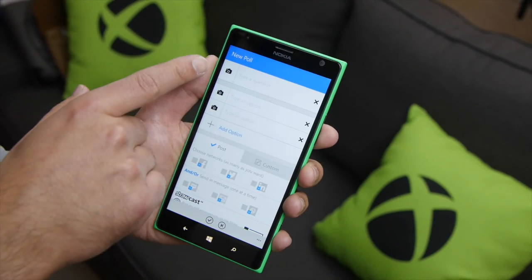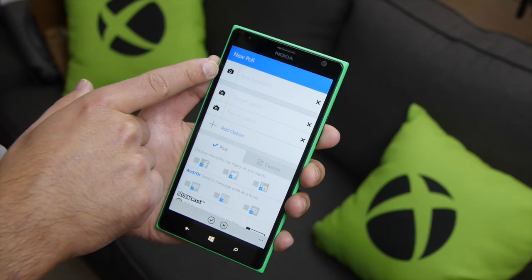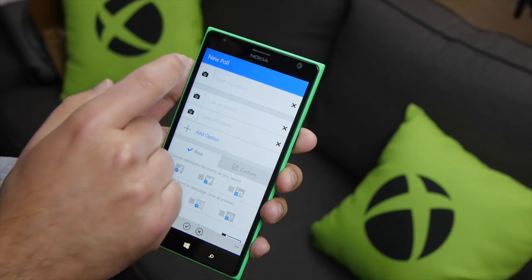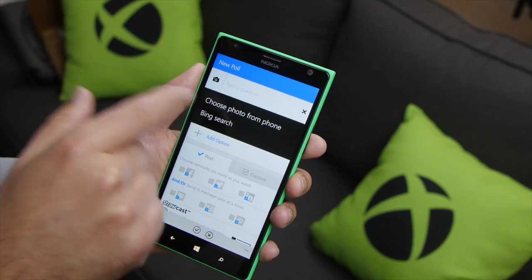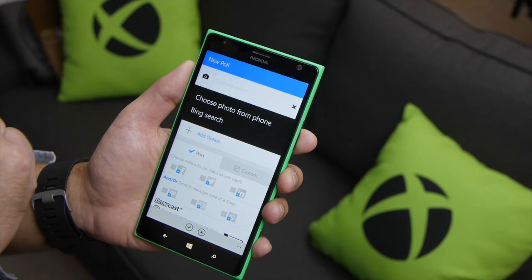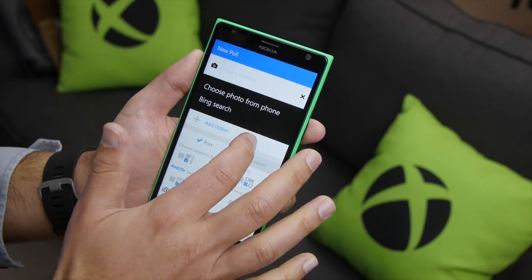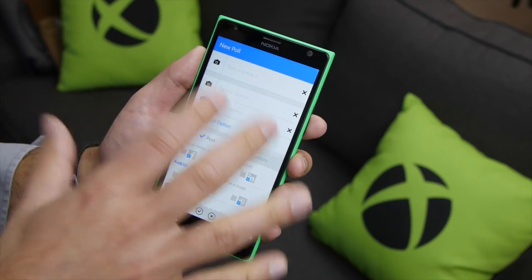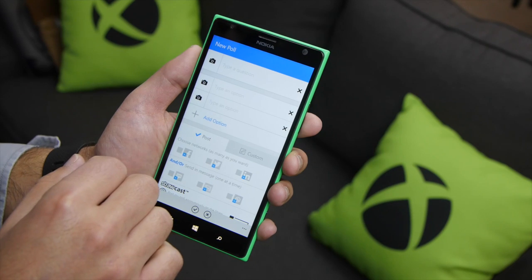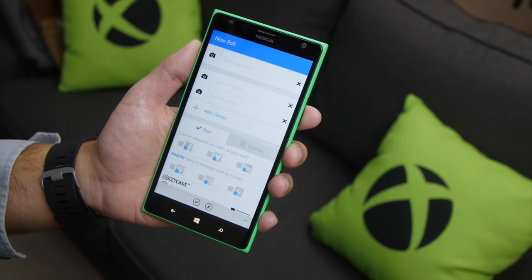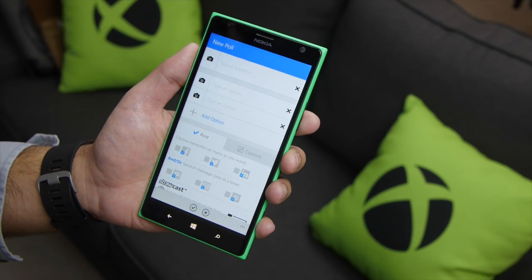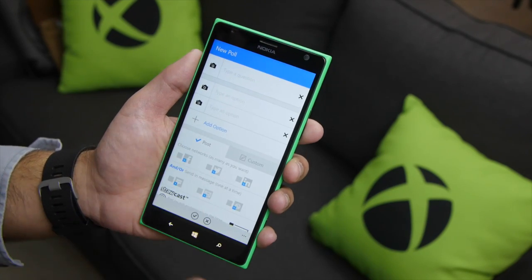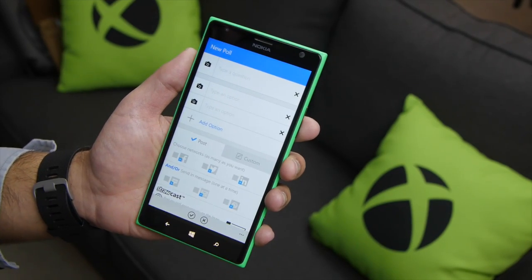What's really cool about it is, when you create a question, you can use an image. Previously, when you'd hit this icon, you'd have to choose a photo from your phone. It wasn't a bad option, but ideally you had to have all your images already installed on the device, so you had to do a Bing image search, save the images, and then attach them. Needless to say, it was a little convoluted.